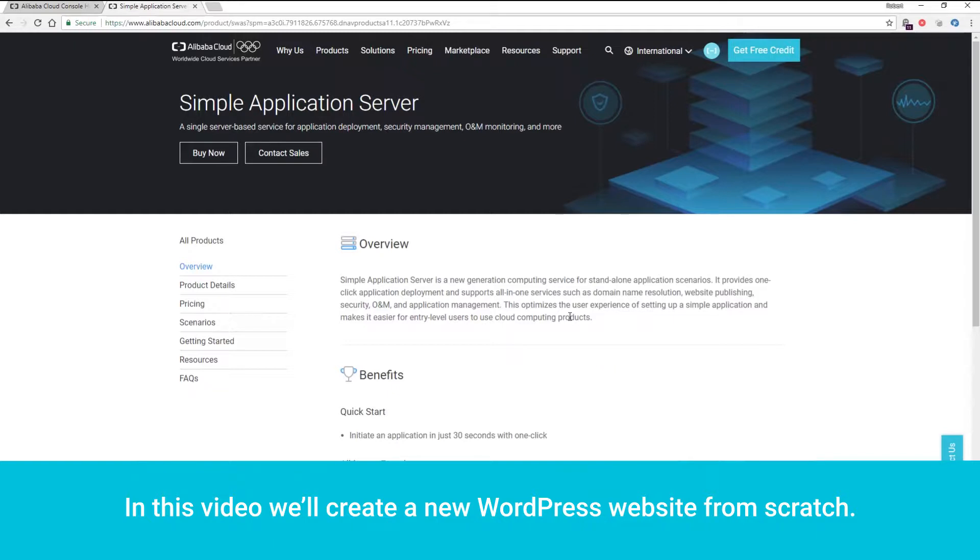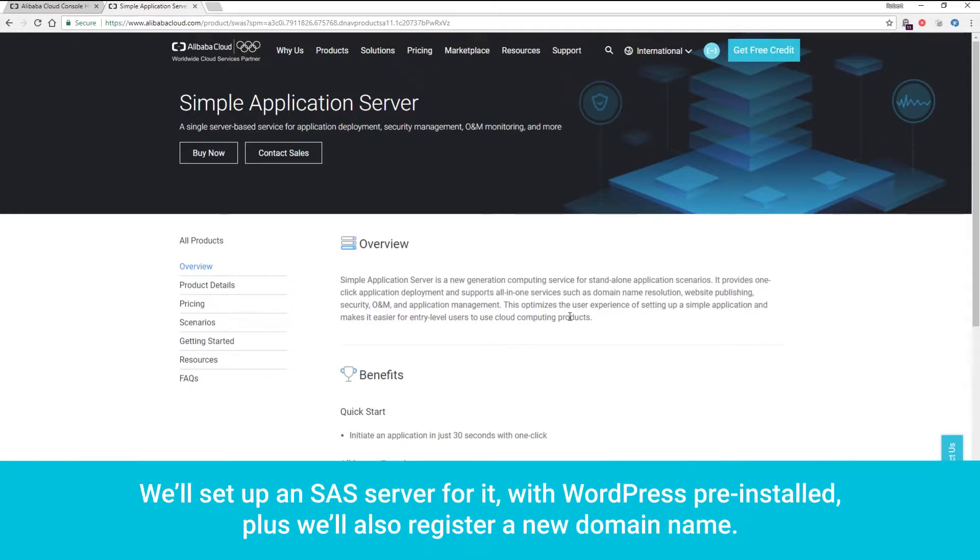In this video, we'll create a new WordPress website from scratch. We'll set up an SAS server for it, with WordPress pre-installed, plus we'll also register a new domain name.